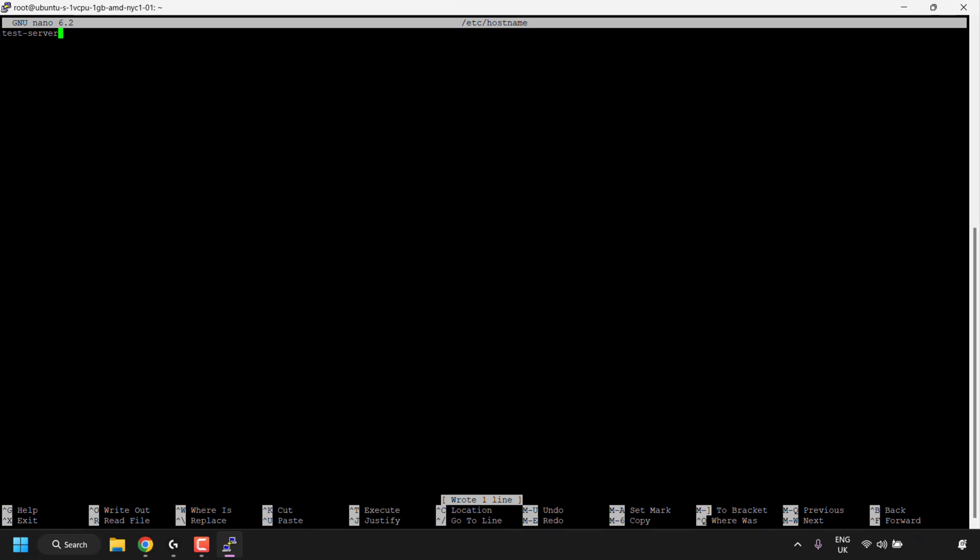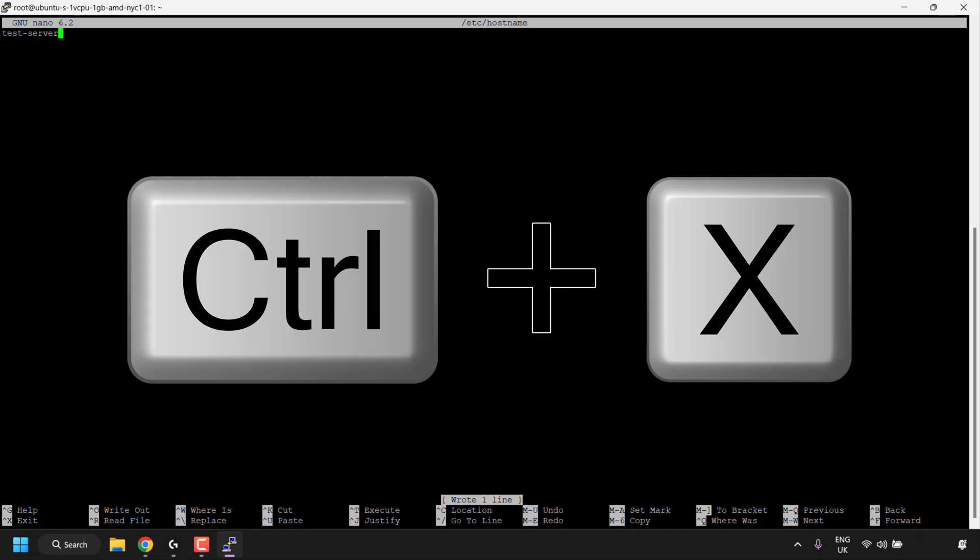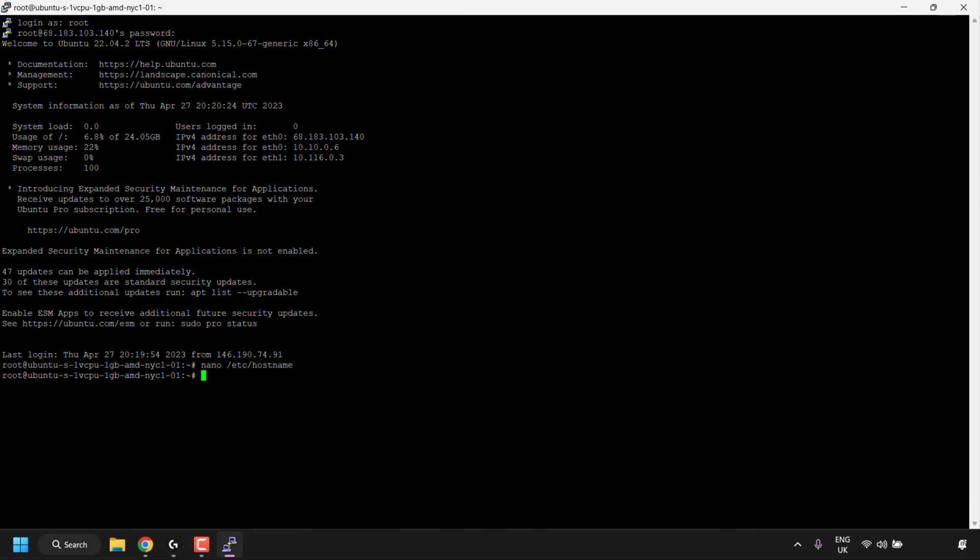Now what you'll need to do is exit out of the nano text editor. To do this, simply press control plus X on your keyboard. You'll then exit out of nano. And as you can see, the hostname is still the same as it was previously.